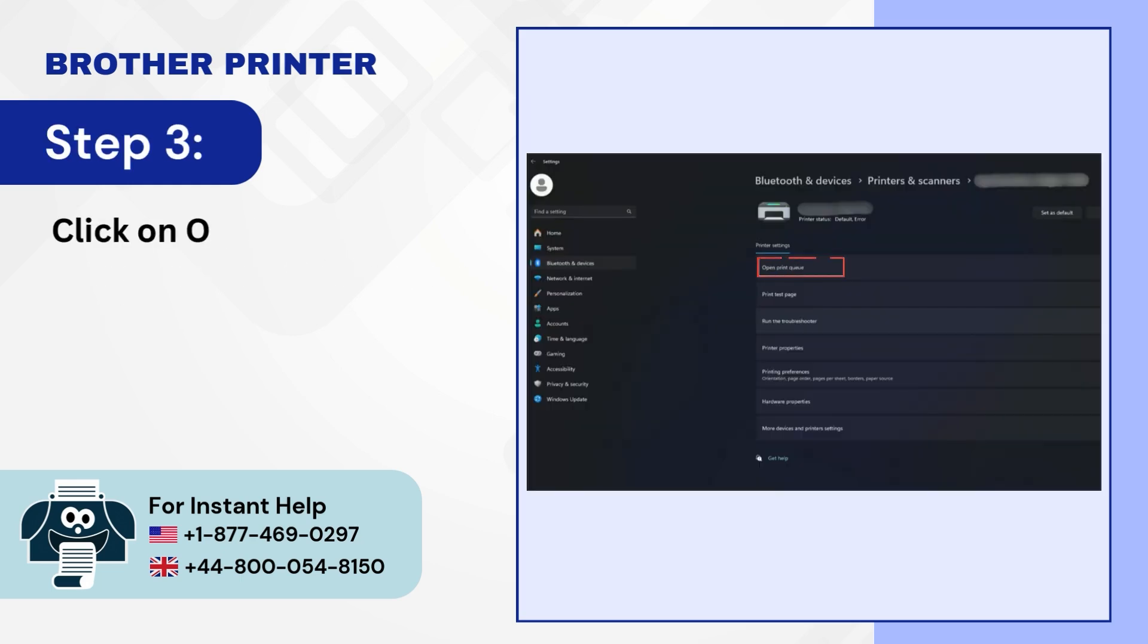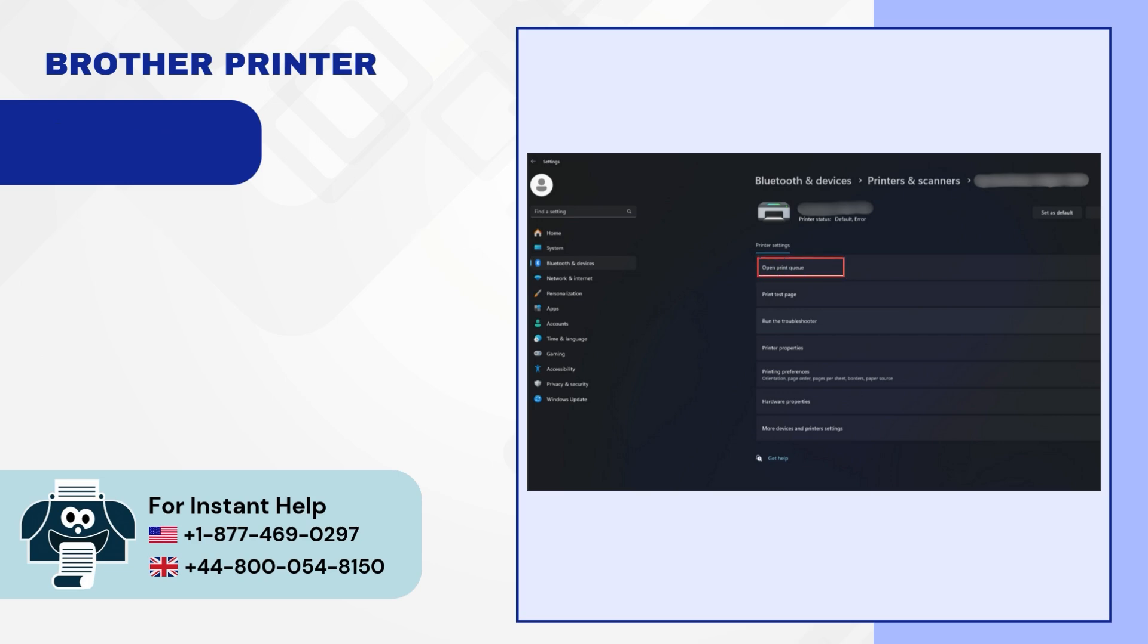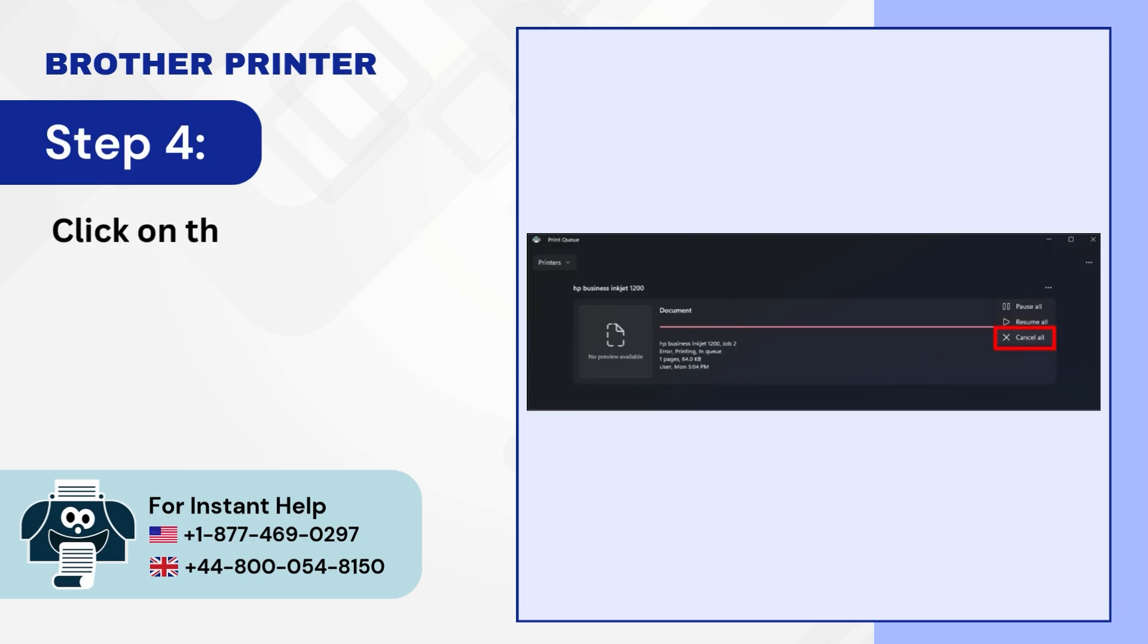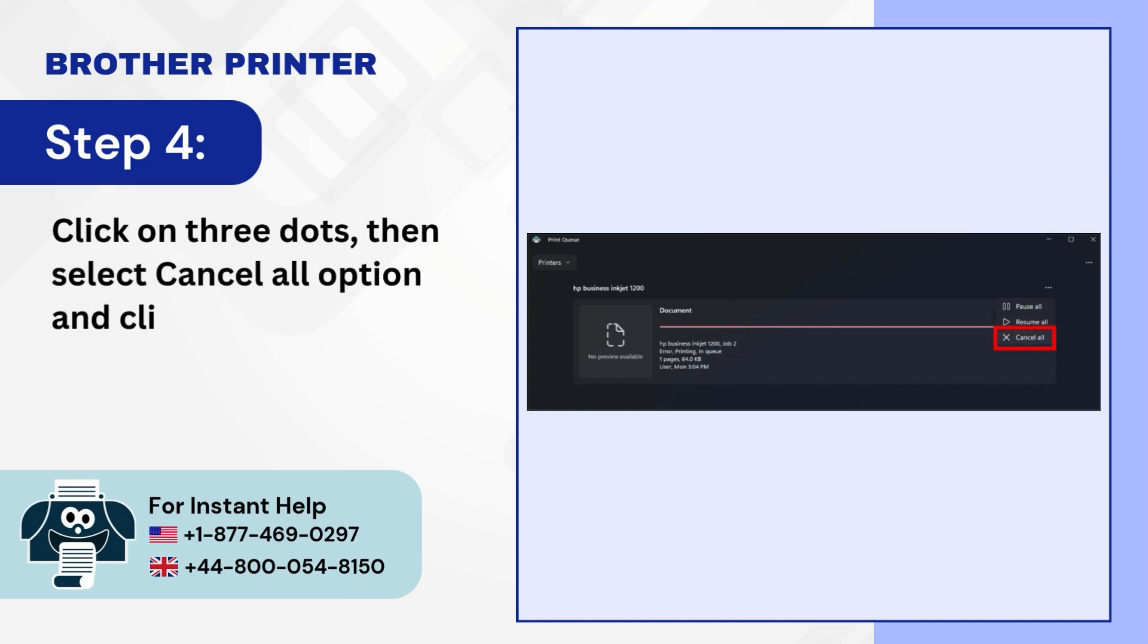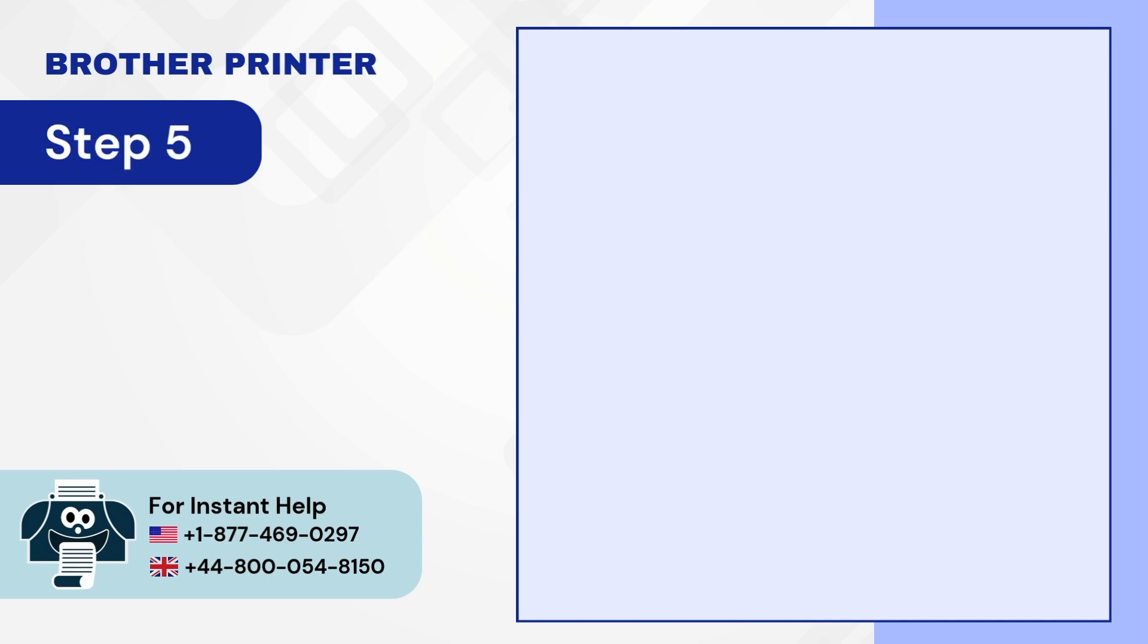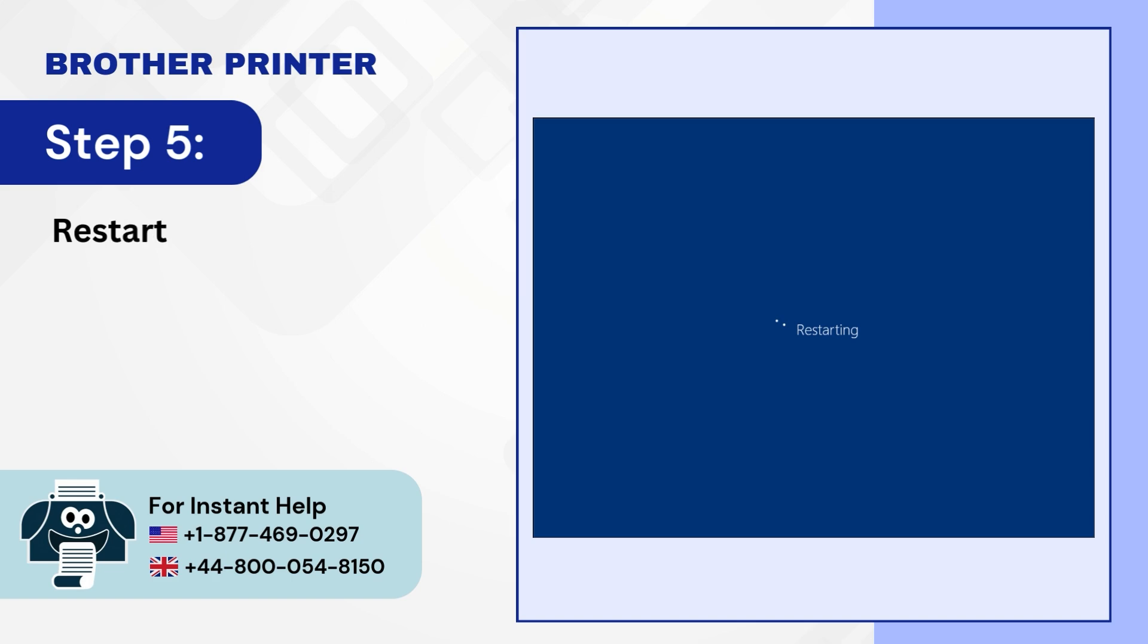Step 4: Click on three dots then select cancel all option and click yes. Step 5: Restart your PC.